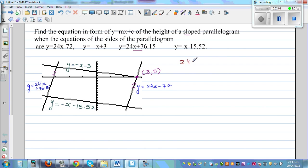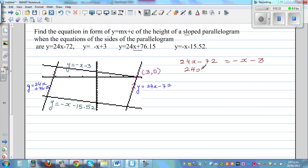Setting both equations equal — since the y-coordinates must be equal — I write: 24x − 72 = −x − 3. Bringing the x's to one side gives 24x + x = 25x. Adding 72 to both sides: 72 − 72 − 3 becomes part of the right side.